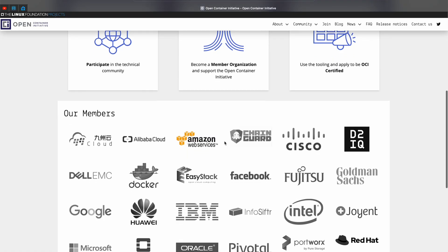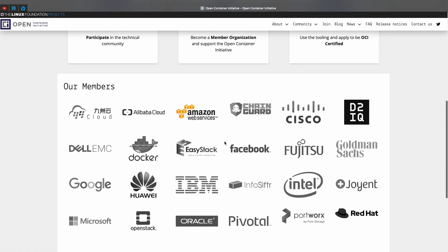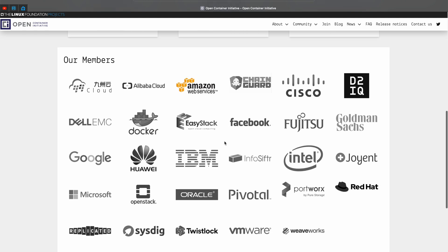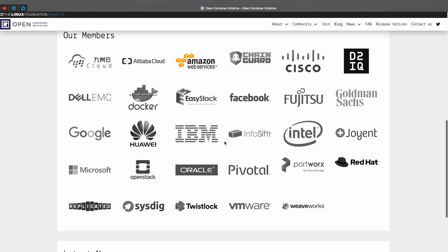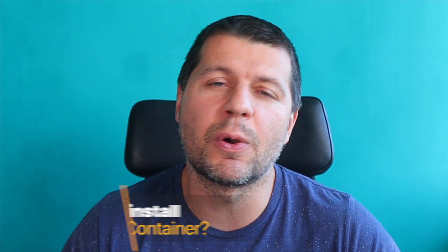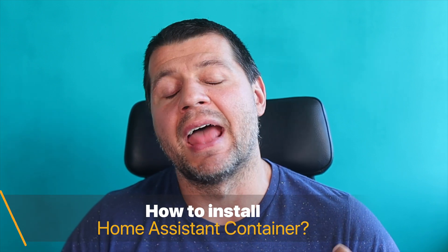As a summary, Home Assistant Container is simply a Home Assistant installed using Docker or other similar containerization software, and it is one of the four official methods to get Home Assistant. The next big question is how to install Home Assistant Container, and I'll try to answer this with a real life demo.